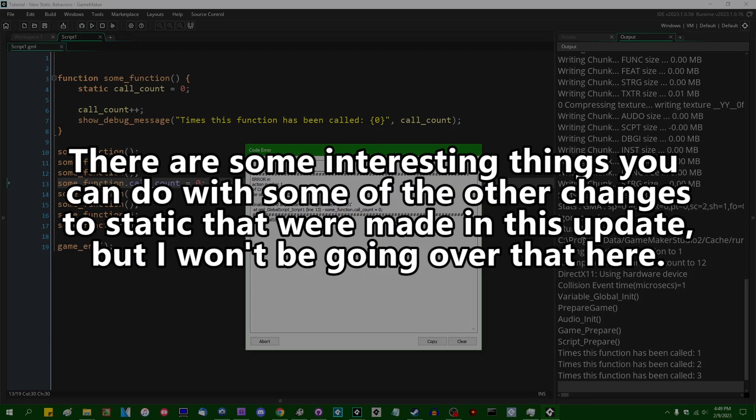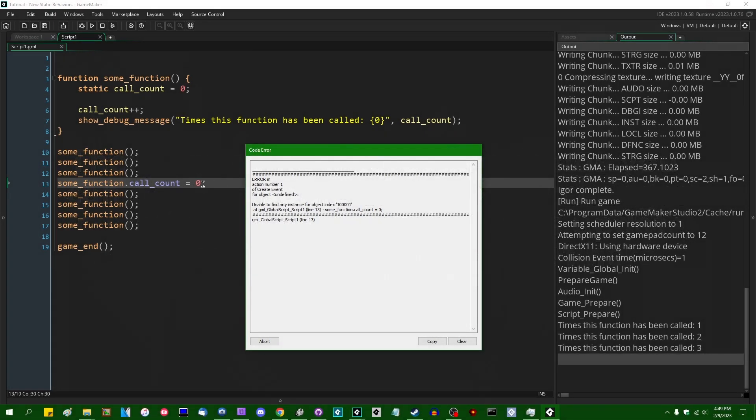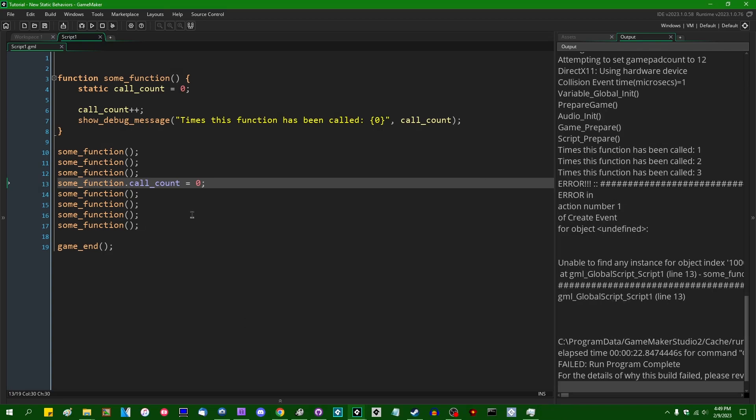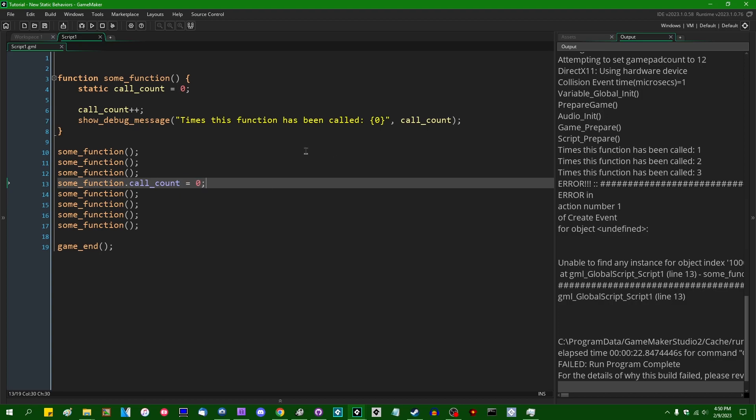As you can see, when I do it here, we get to the first three function calls and then we try to set the variable and then it just doesn't work because GameMaker is trying to basically look up a value in an instance that it doesn't think exists. Again, I don't know if that's by design. I don't know if at some point in the future that's going to change.